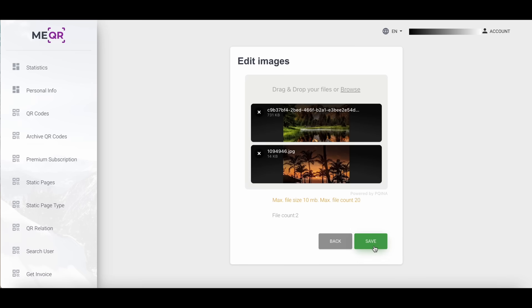You can add 20 pictures inside of QR code. Save changes and use your QR code.